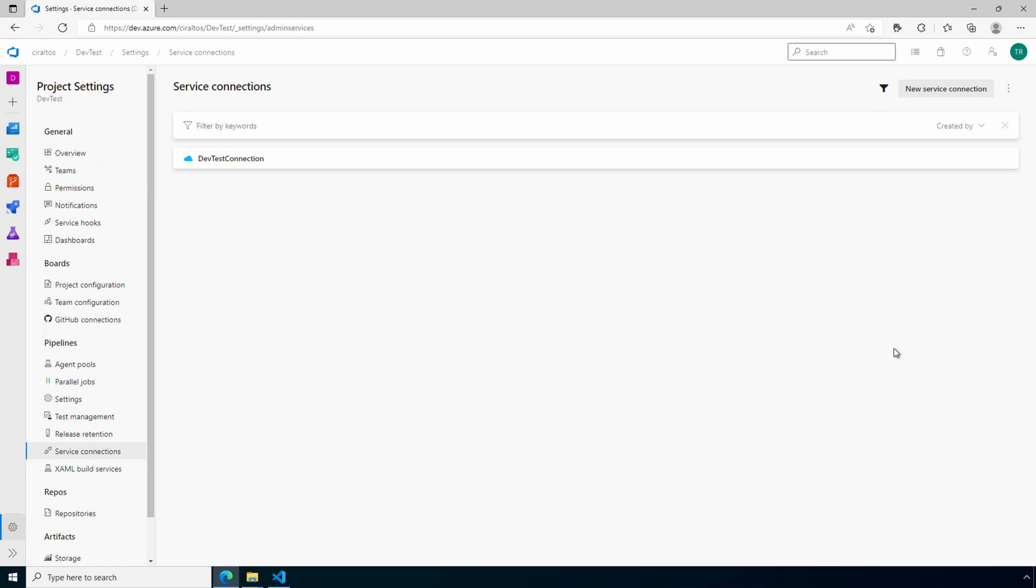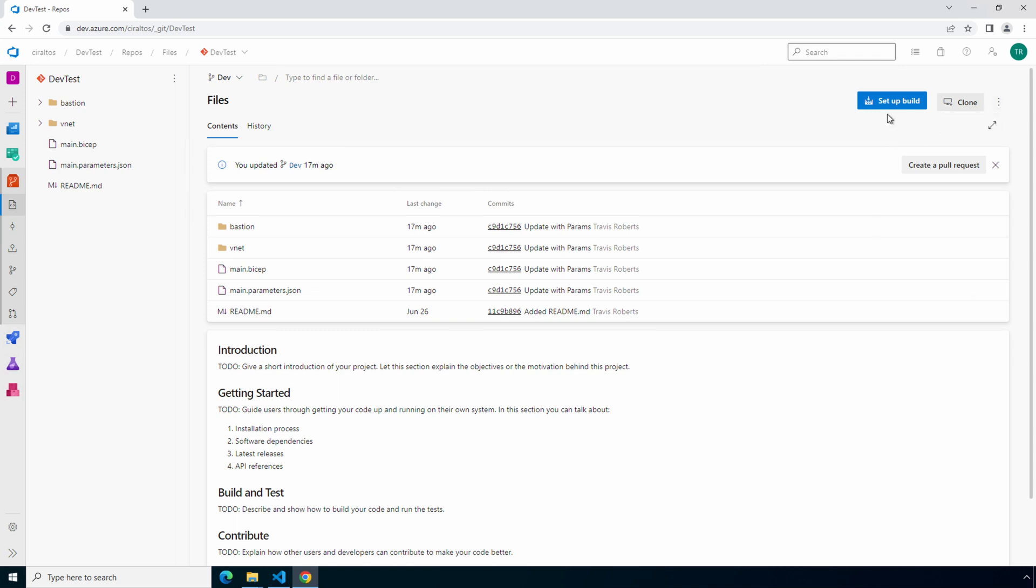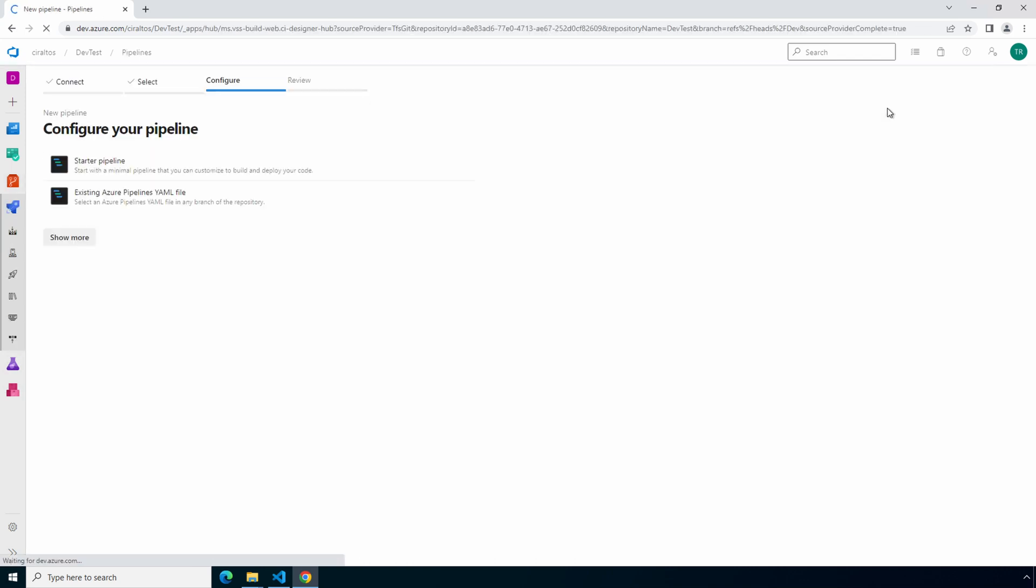We'll go to Repos. Here we are in Repos, and just a heads up, I did have to switch web browsers. I was running into a problem with a step coming up, and it seems like switching web browsers actually took care of it. Verify you're in the correct branch in the repo. This example uses the dev branch with the goal of validating the code before it goes into main. To create the pipeline, we'll go to Setup Build. And if you click that button and get a blank page, try switching browsers. We'll use a starter pipeline.